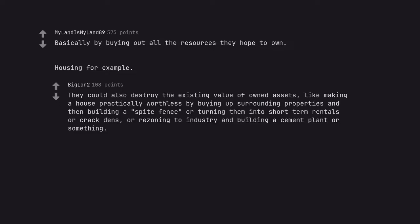Like making a house practically worthless by buying up surrounding properties and then building a spite fence or turning them into short term rentals or crack dens. Or rezoning to industry and building a cement plant or something.